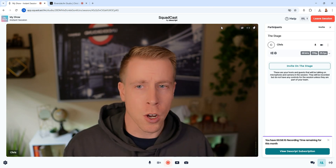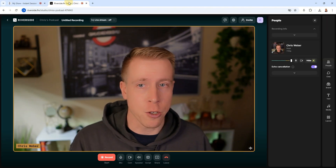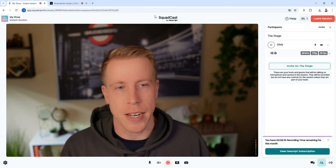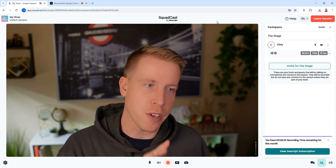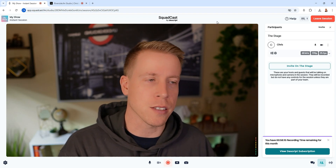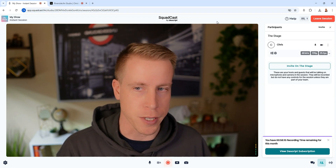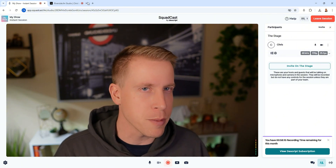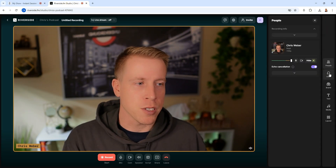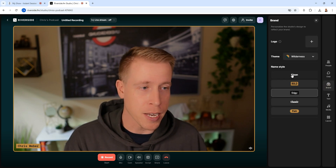One huge difference of Squadcast versus Riverside is that it seems to have a little bit less features and more of a simple usability feel to it. I would compare it more to StreamYard than Riverside. Riverside has a lot more customization — for example, I can add a lot more brand ability to my streams.